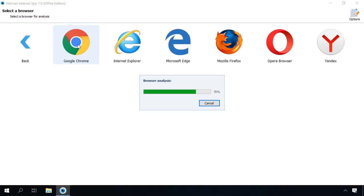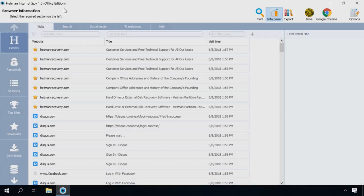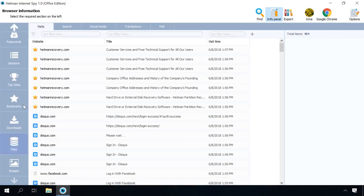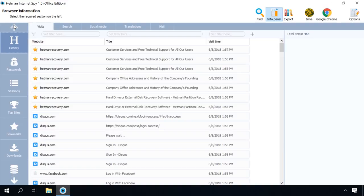Later, you can change your choice of data to check other accounts and browsers. After the program finishes analyzing data for the selected browser, it will show it sorted by tabs.